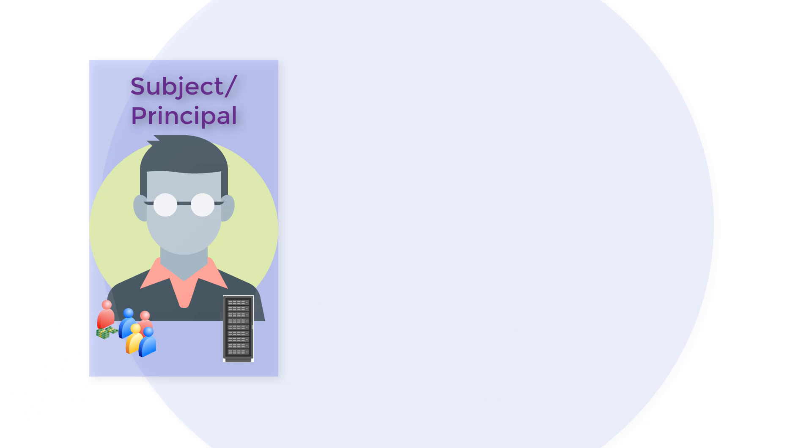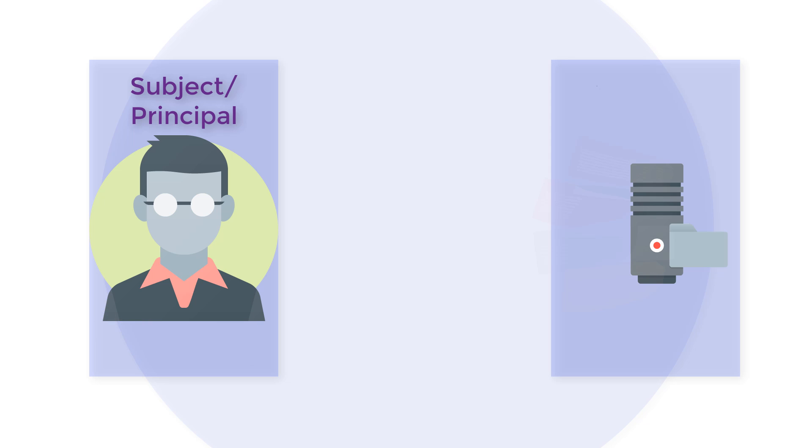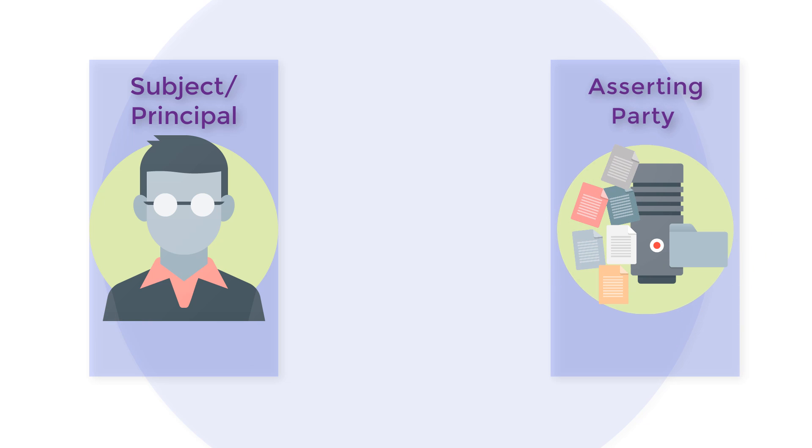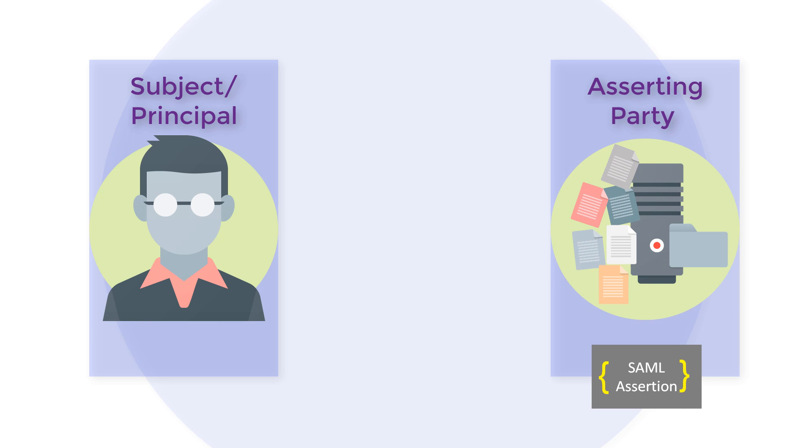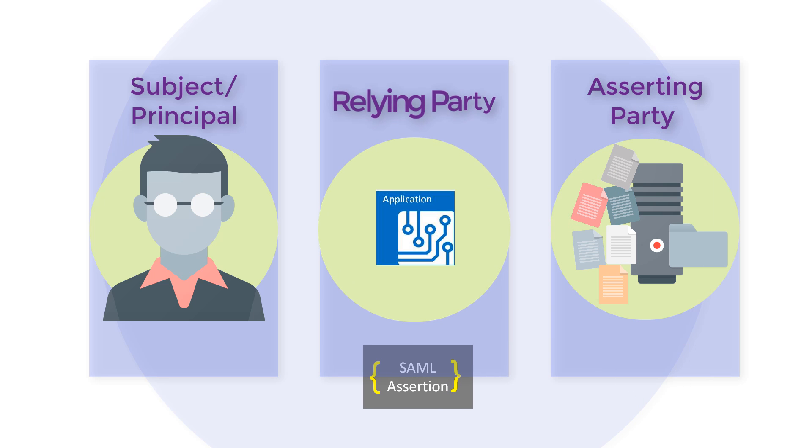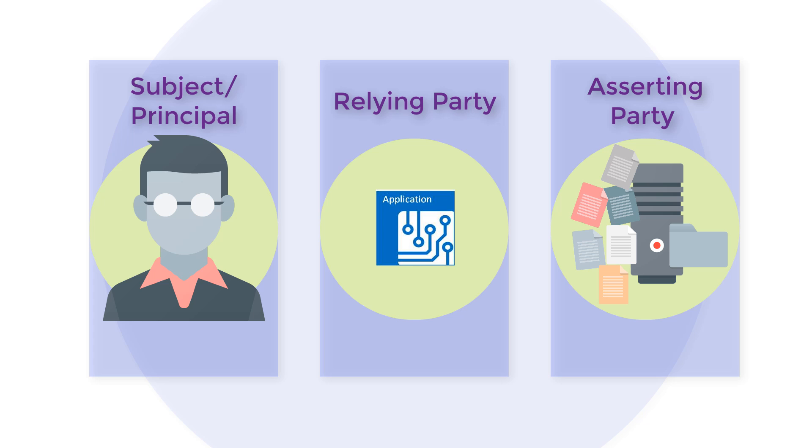A SAML asserting party or SAML authority is a system entity that makes SAML assertions. A SAML relying party is a system entity that uses assertions that it's received. Reliance on information contained in an assertion is based on a trust relationship between the asserting and relying parties.